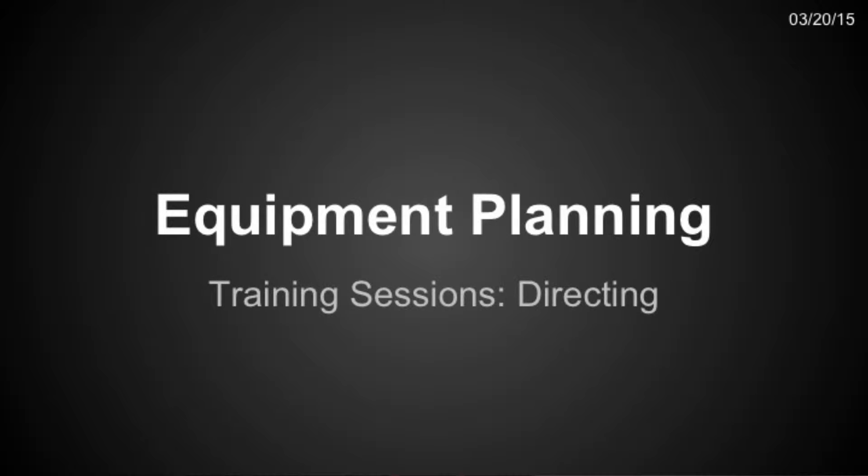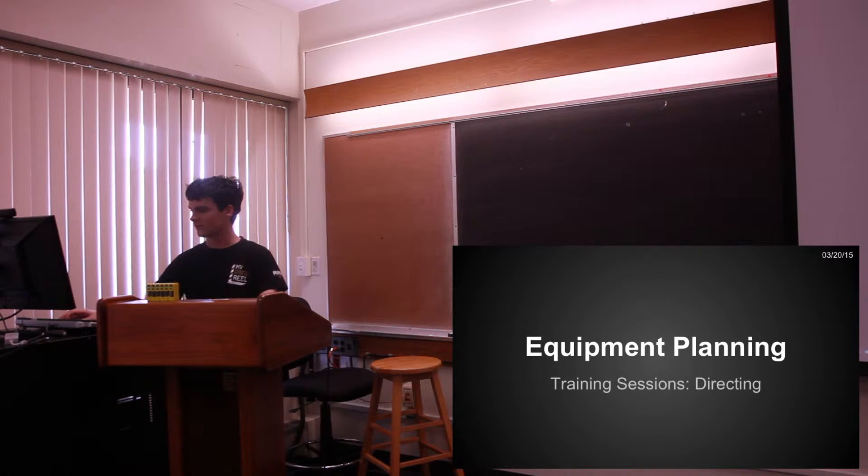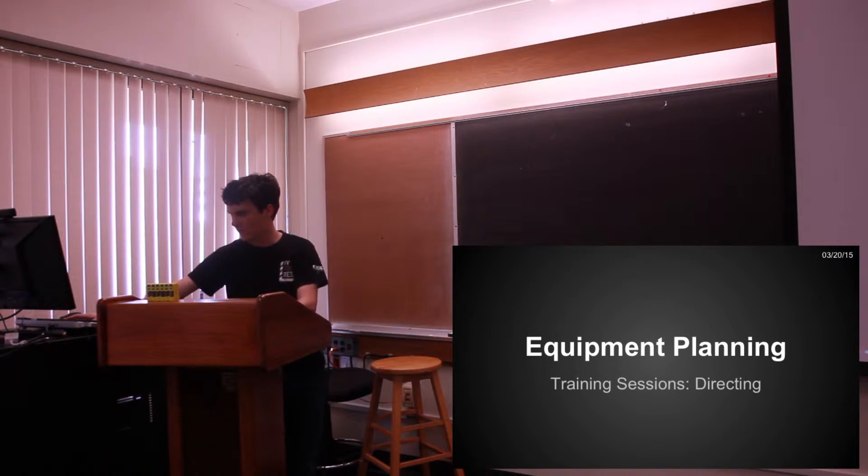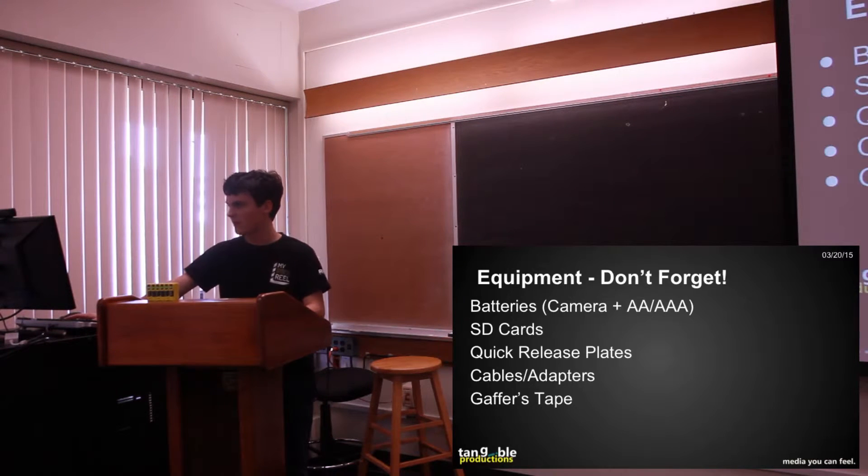Equipment planning is fun and it's a very important thing that's going to become more and more important in the future for us as we start having multiple things running at the same time.